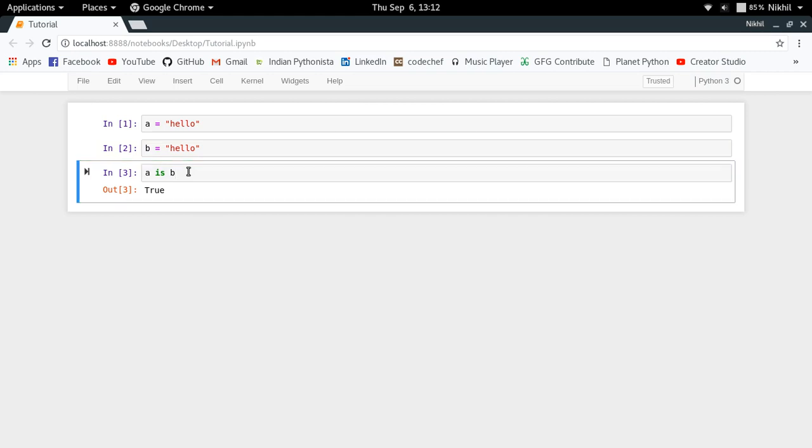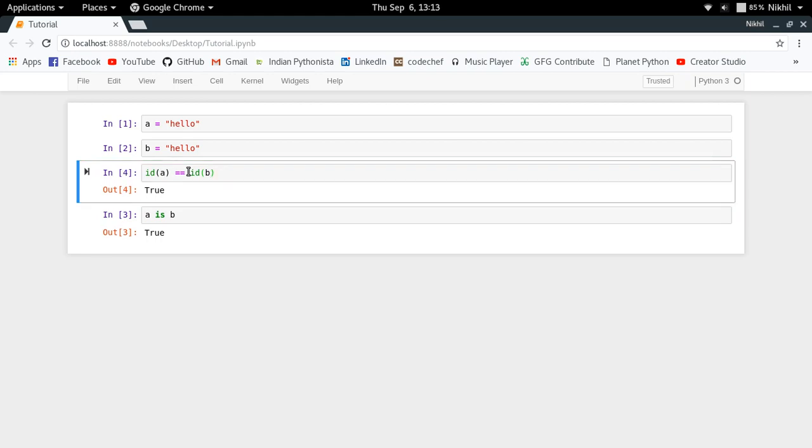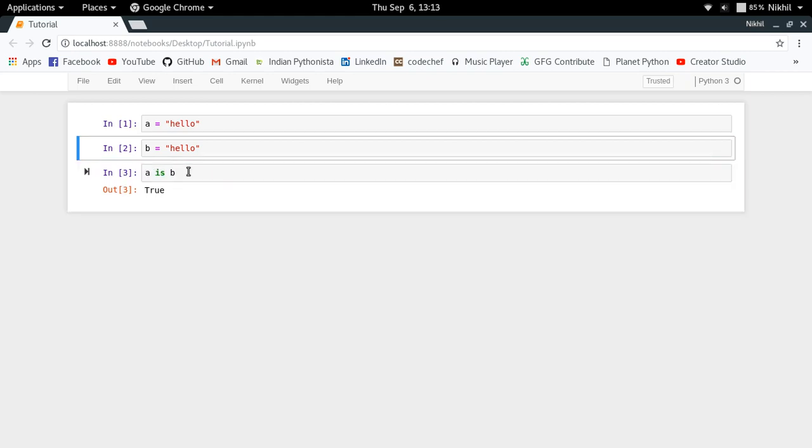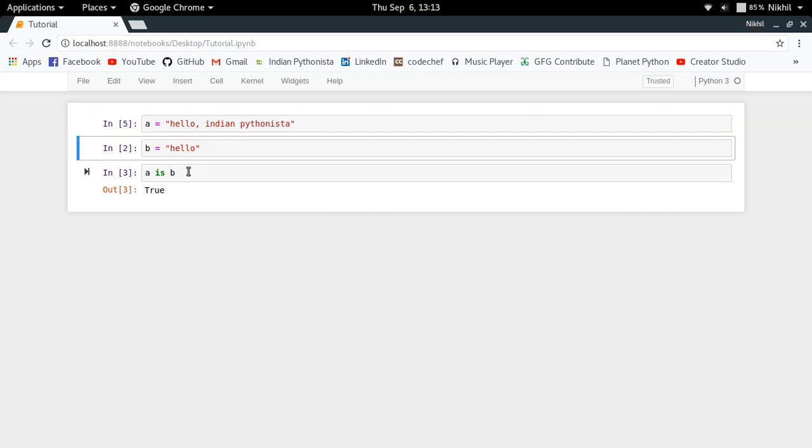So I hope that is clear. And now I will just increase the length of my string. Like I make something like "hello, Indian Pythonista", and here also I make it "hello, Indian Pythonista".